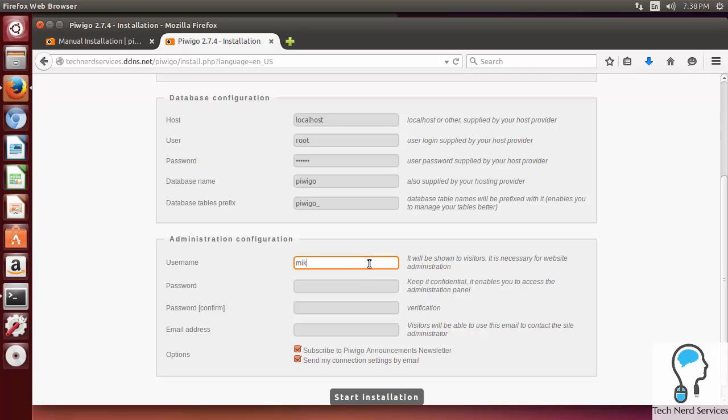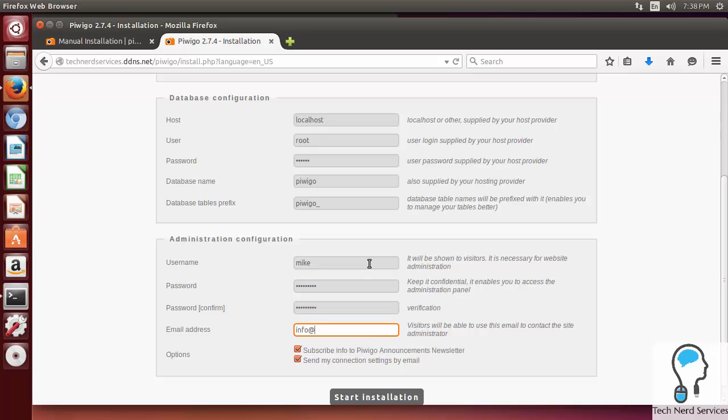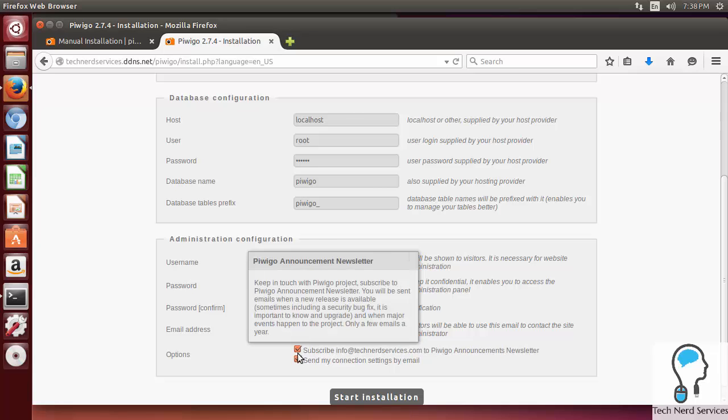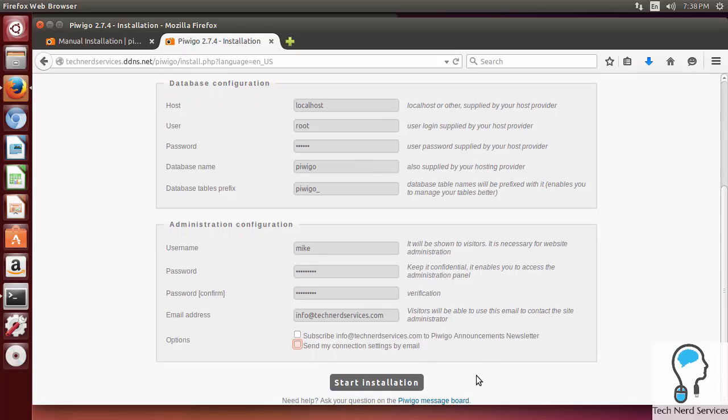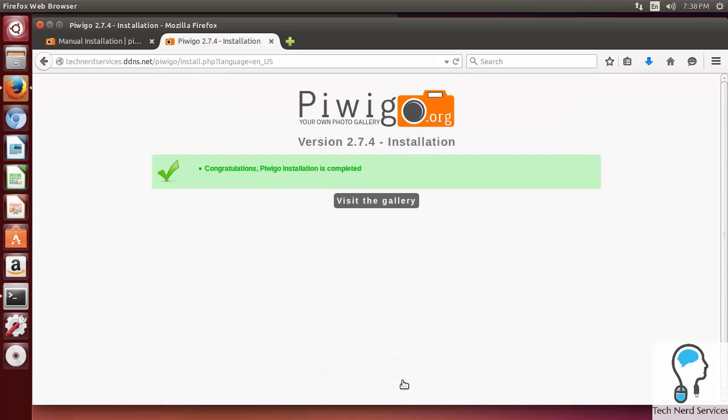From here, we can create our first user. I'm just going to use Mike, put in a password, put in my email. It does give you options to subscribe to their newsletter. I'm just going to uncheck that, and because email server isn't set up, I'm just going to uncheck that one as well.